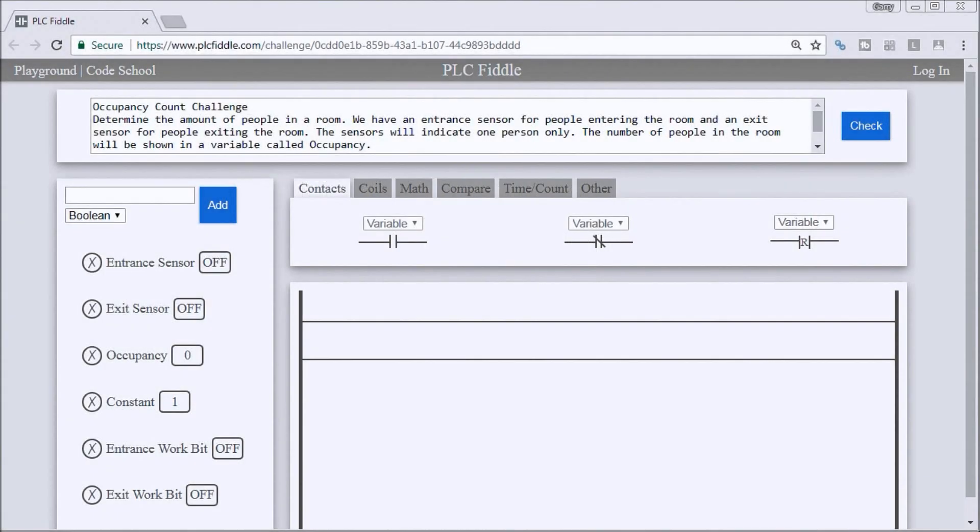Hi everyone, this is the PLC Fiddle Occupancy Count Challenge solution.